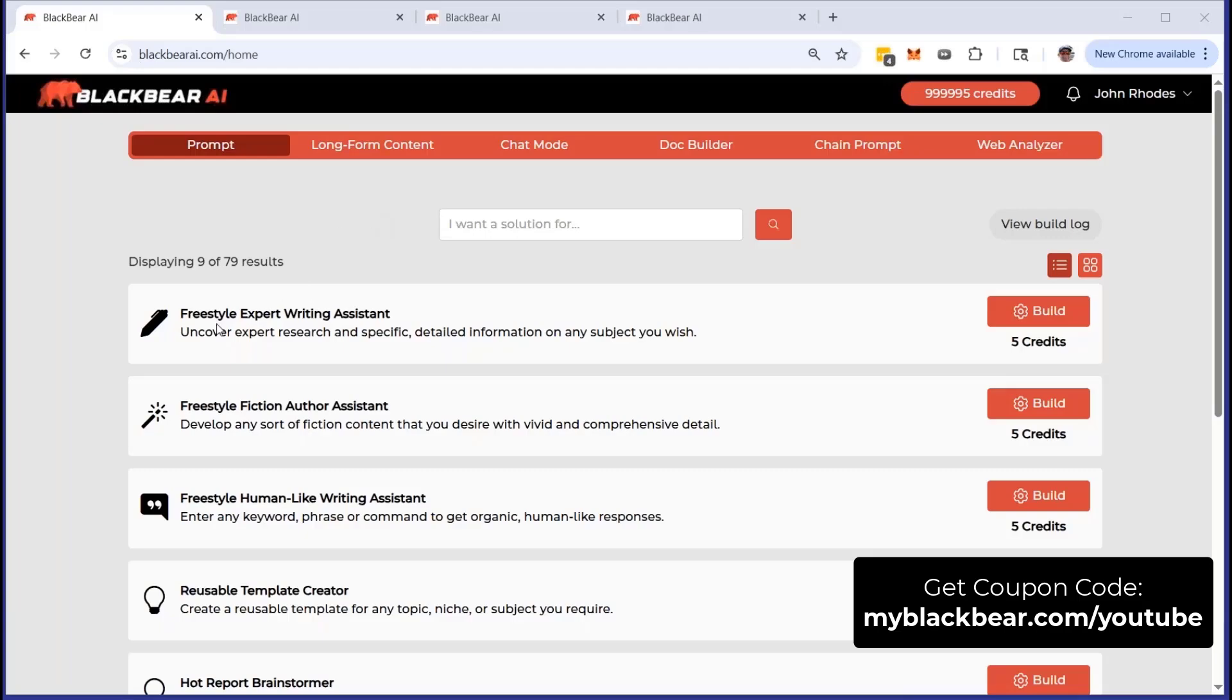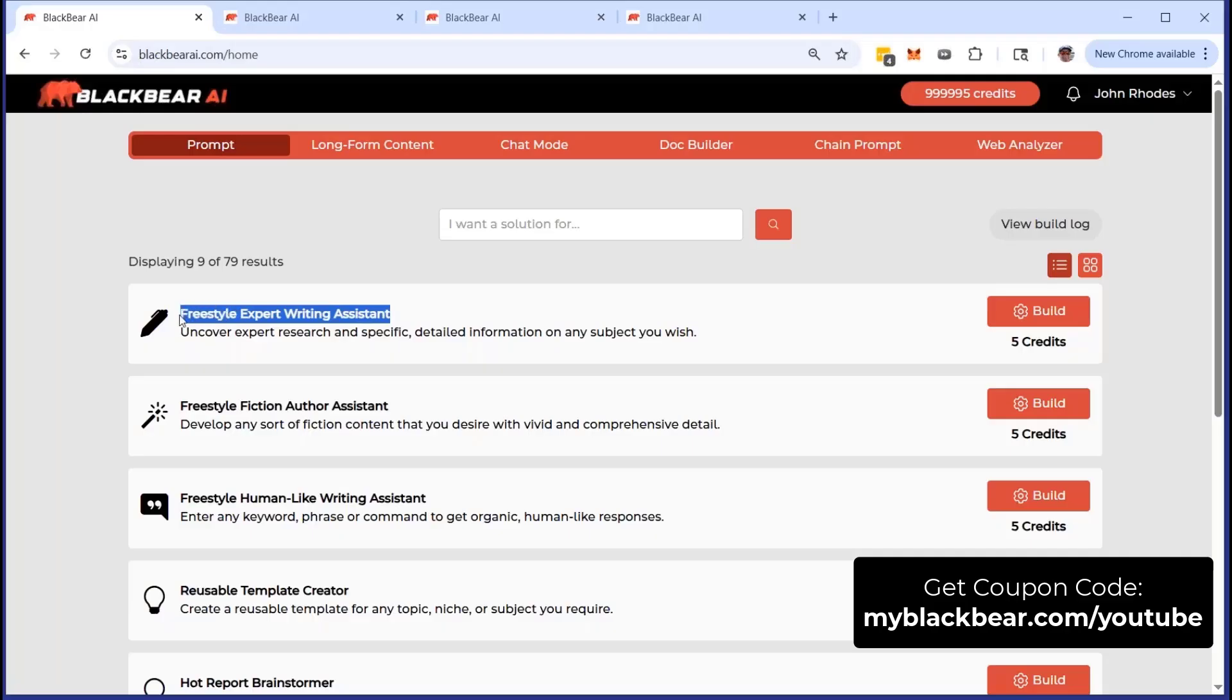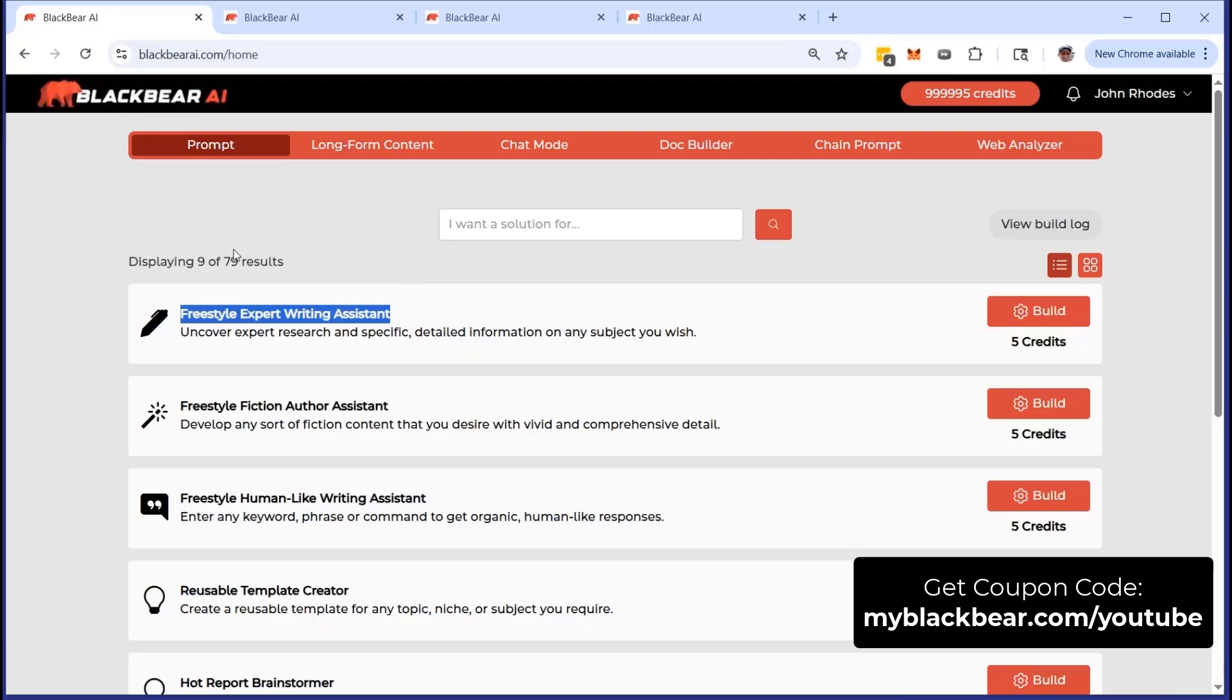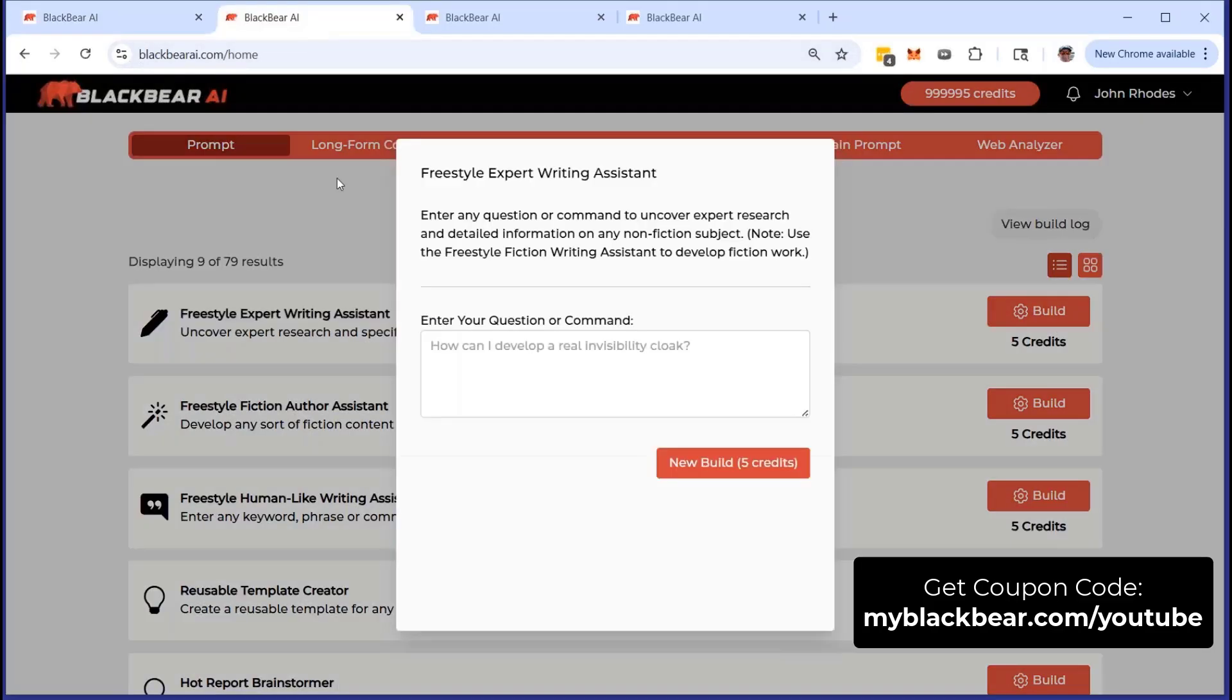What we've got here in this demonstration is a Freestyle Expert Writing Assistant. I want you to wrap your head around that for a moment because what it entails is the ability to create nonfiction content, but the real orientation here is nonfiction research content that can ultimately make you money. It can be used for other purposes, but that's the purpose of this tutorial right now inside of BlackBear AI. If I go forward right here, imagine that I click on build and I would see this prompt come up.